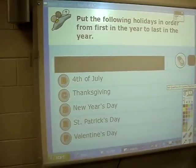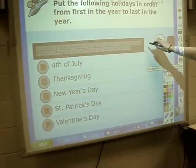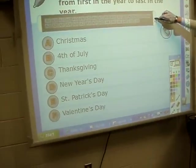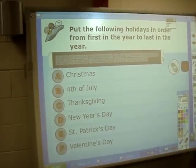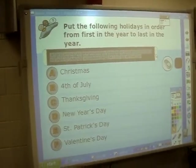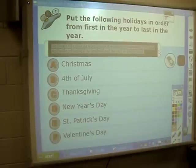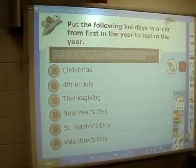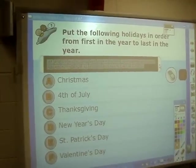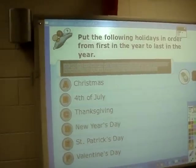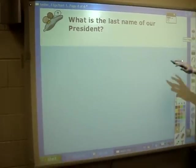You put them in order, so New Year's Day comes first, so you would hit D first, and then it eliminates D as one of your choices, and then you can go from there. Very interesting.